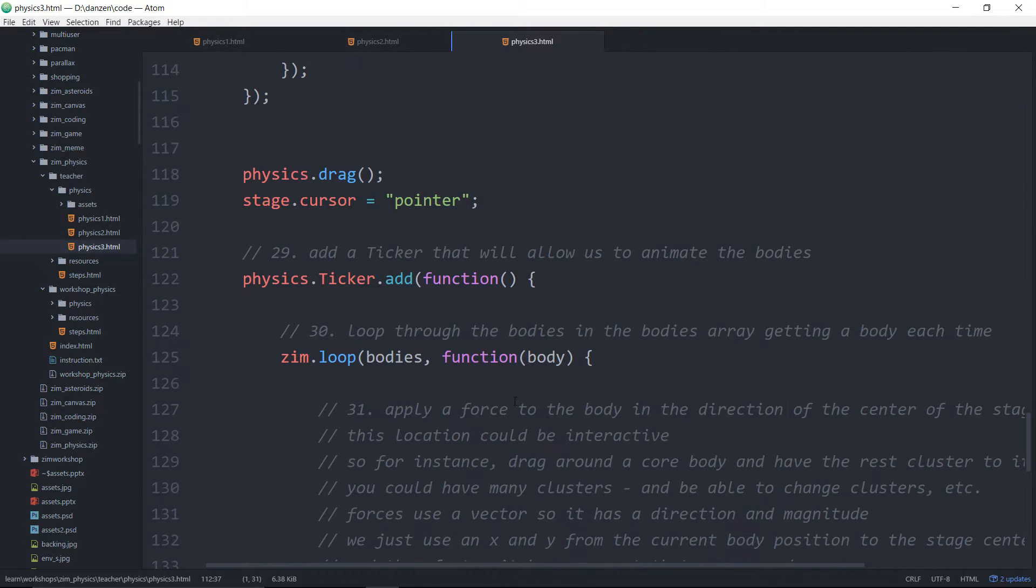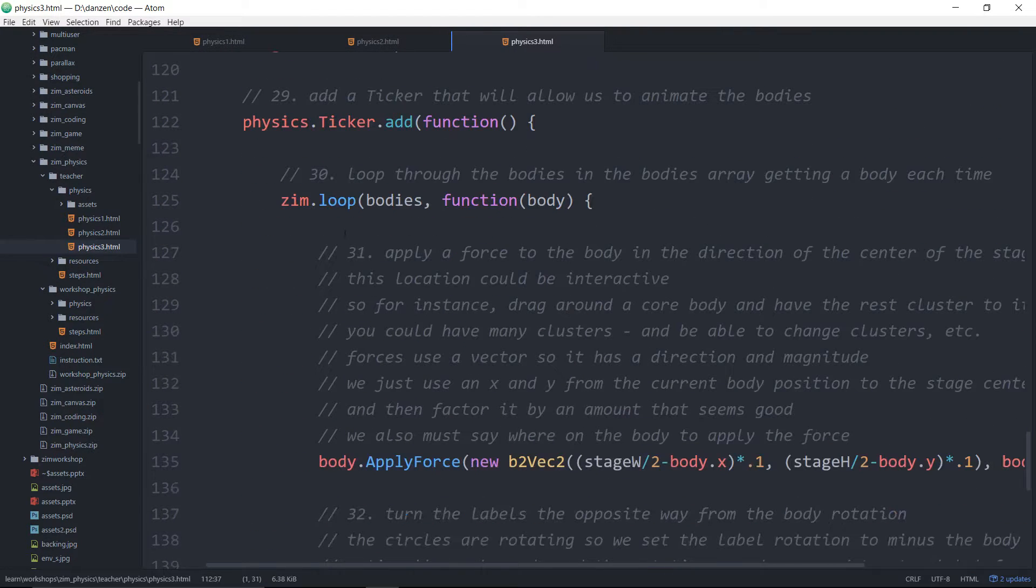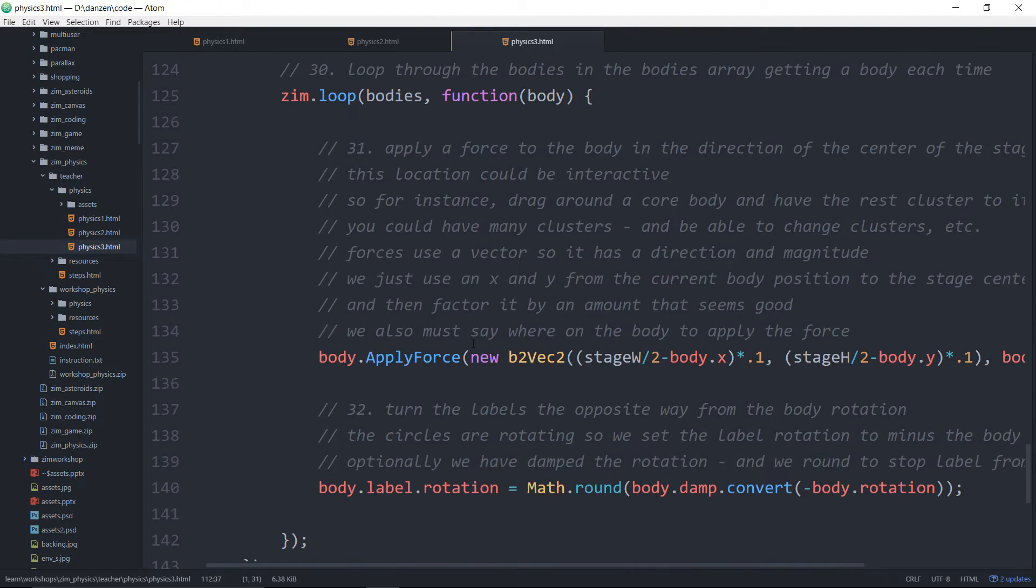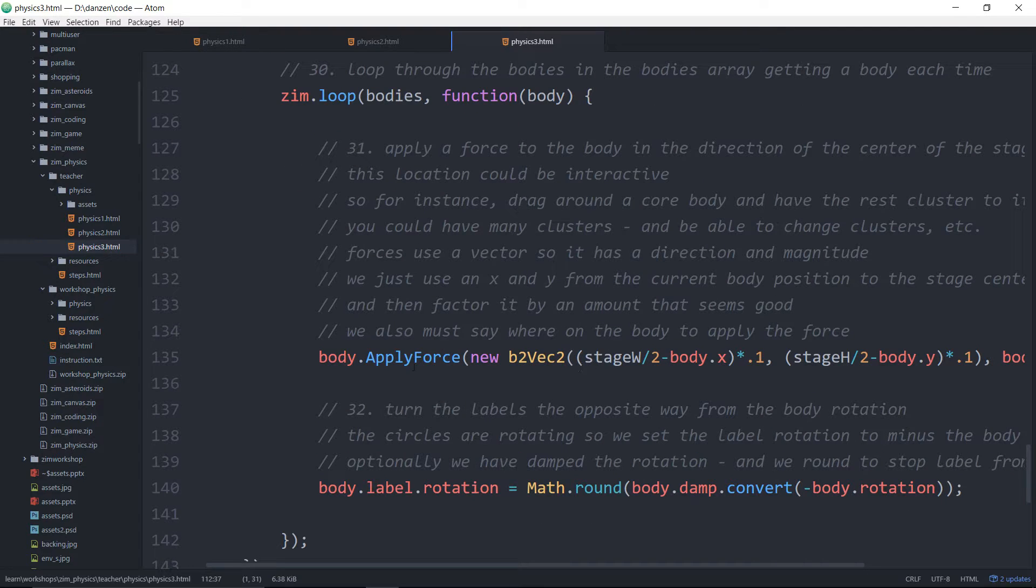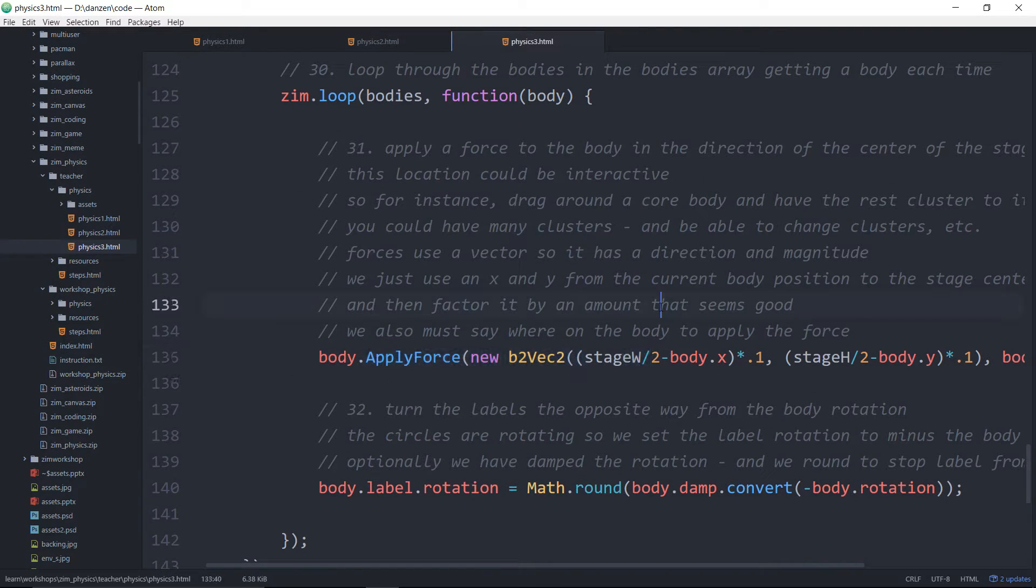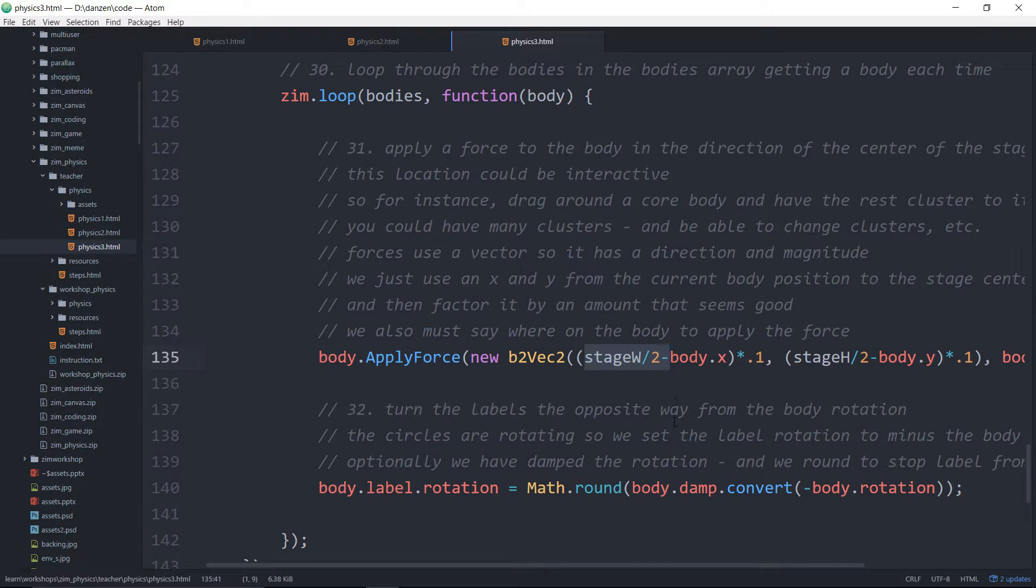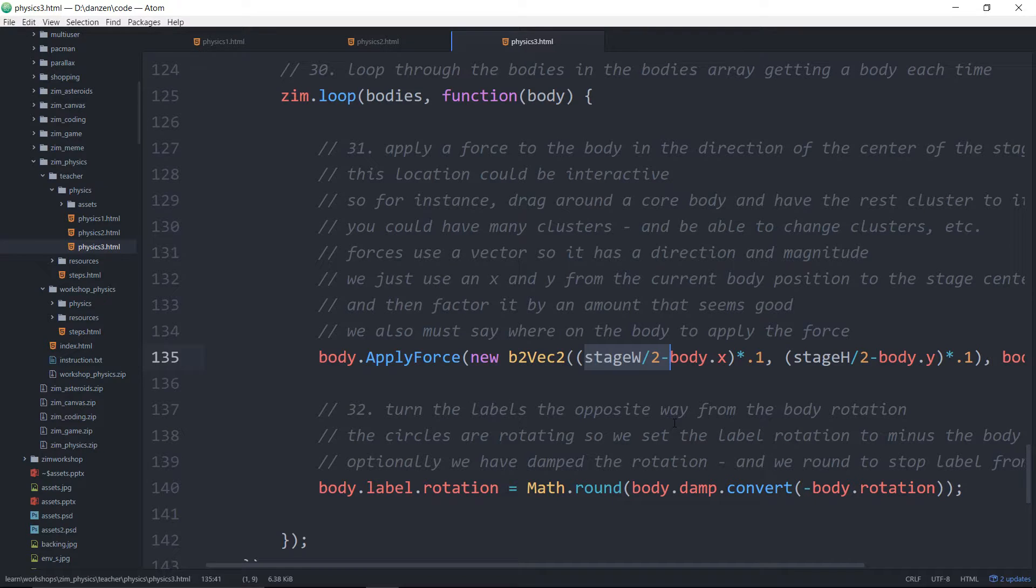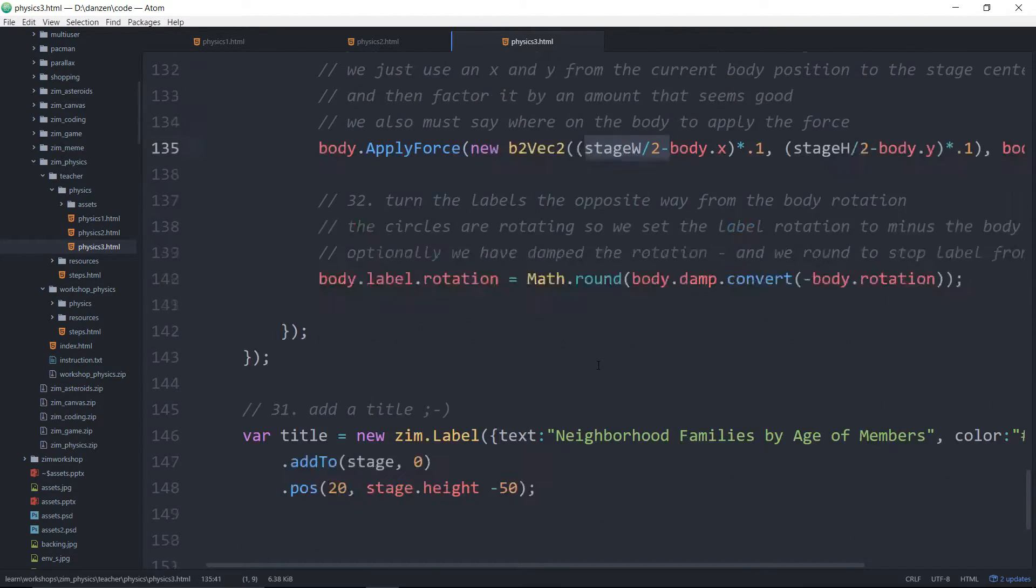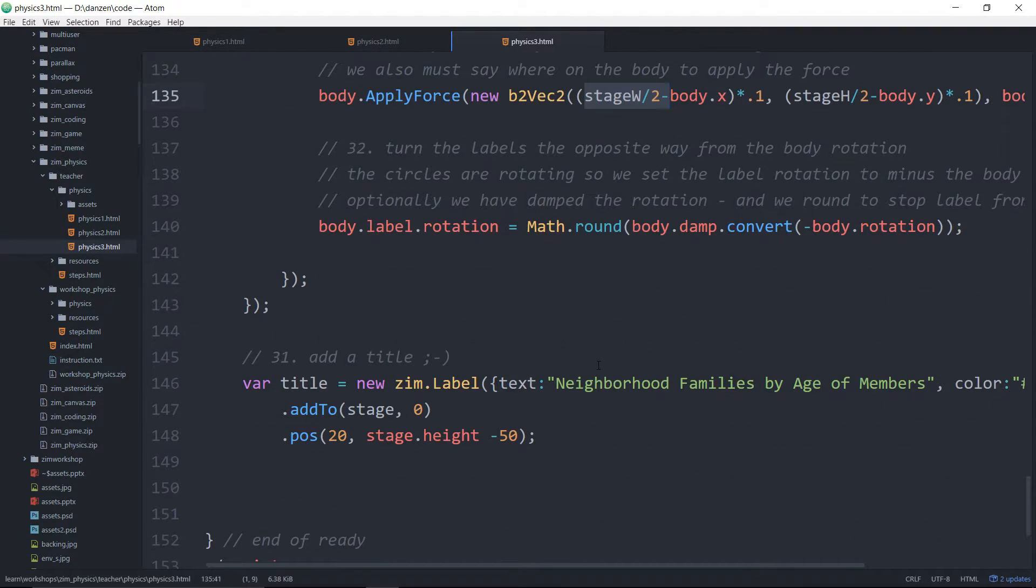And in the ticker, we do a few things as well. We're applying a force to each one. So this shows you forces in Physics. We're applying a force so that they all try and point to half the stage width. So in other words, the middle. So they're all coming back to the middle there. Isn't that cool?